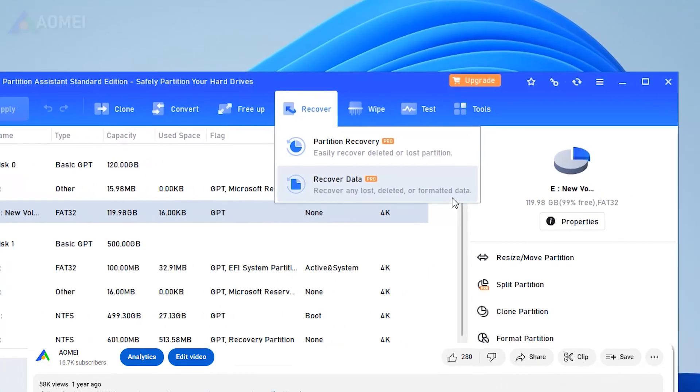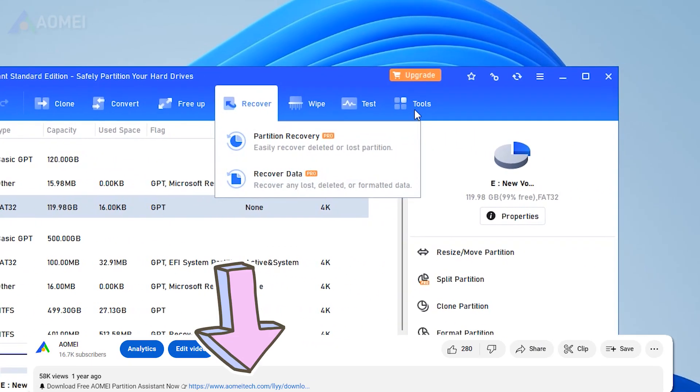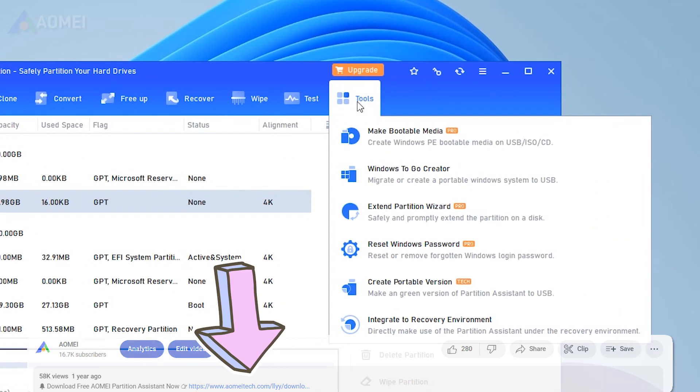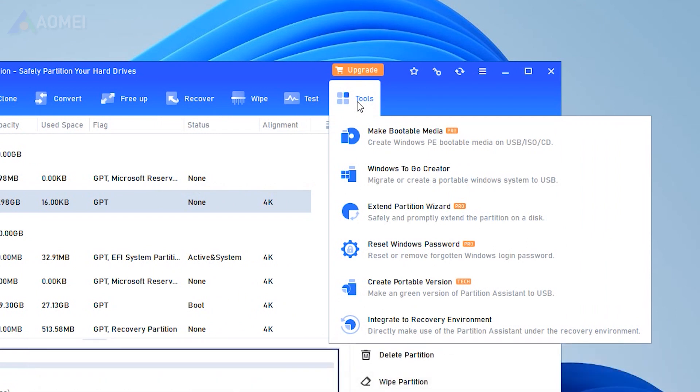Hit the link in the description to download AOMEI Partition Assistant Standard. You may consider upgrading to its Pro Edition to enjoy more advanced features.